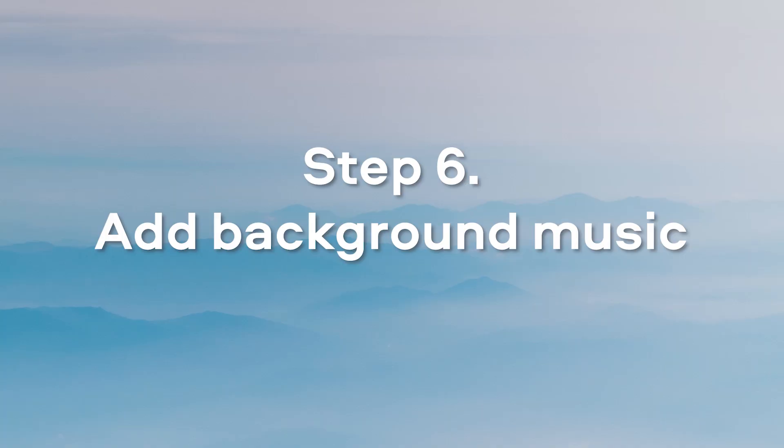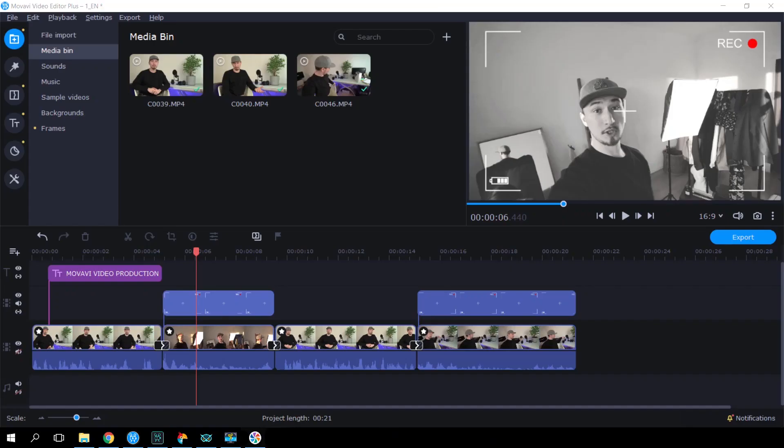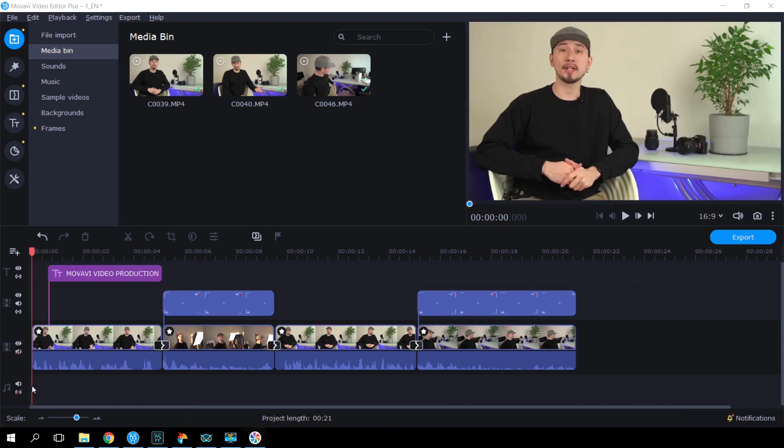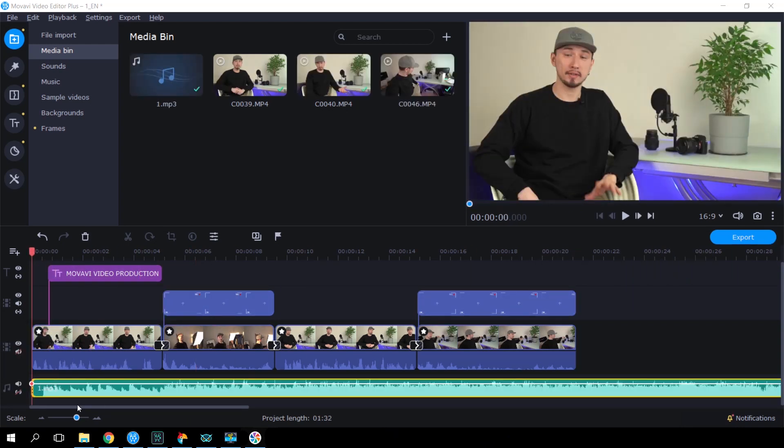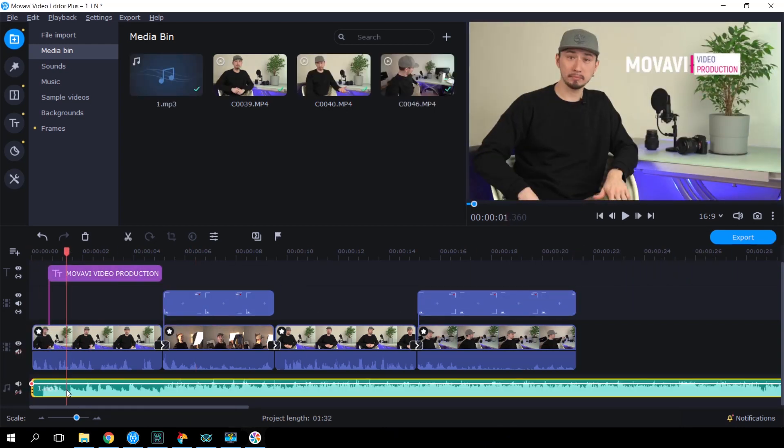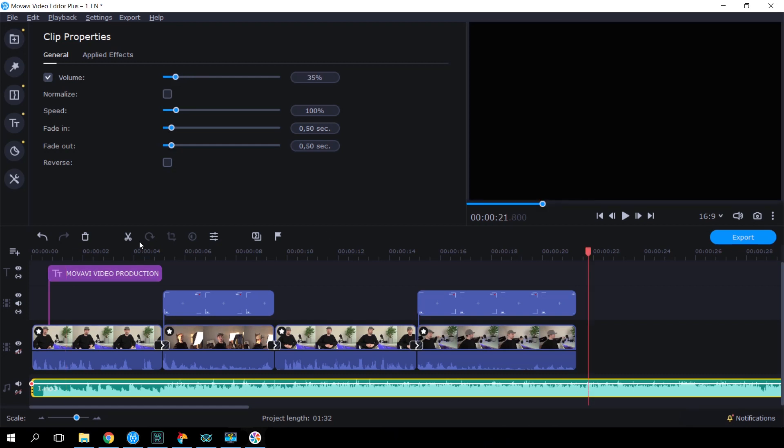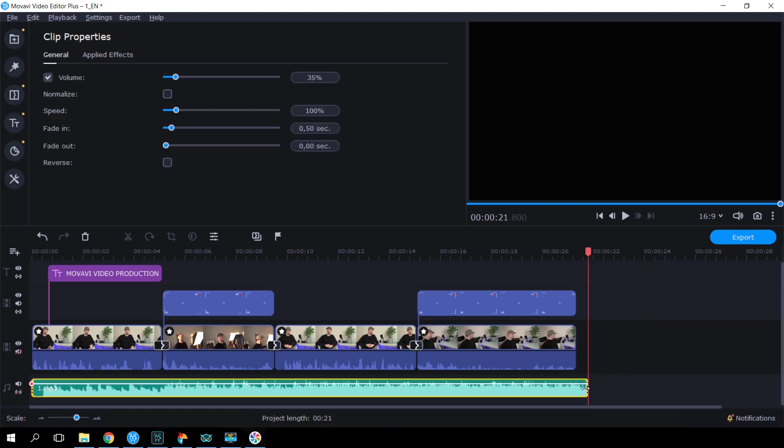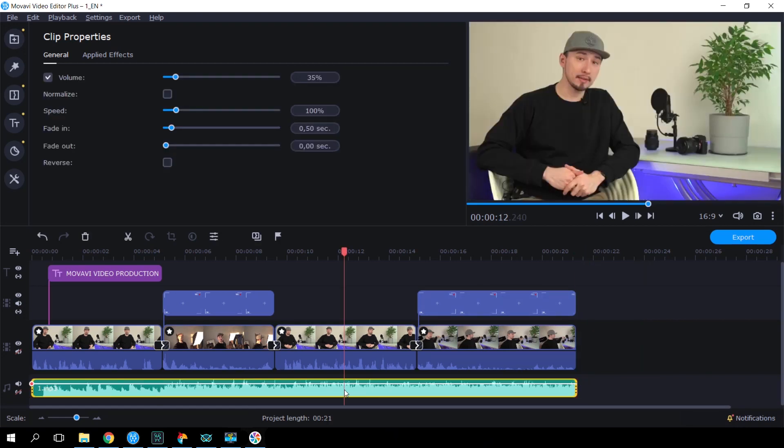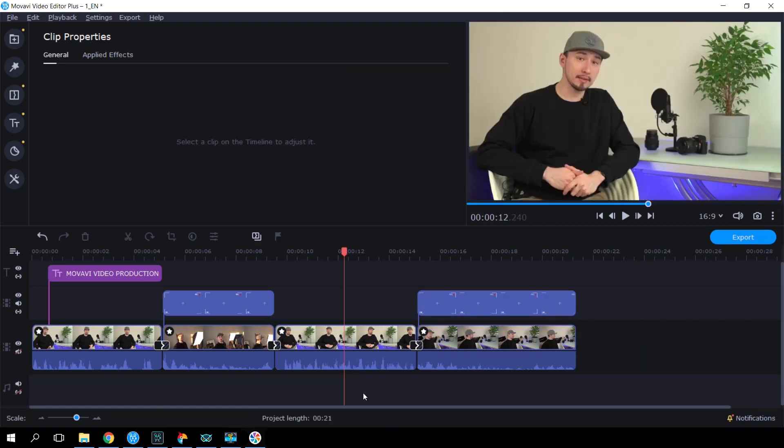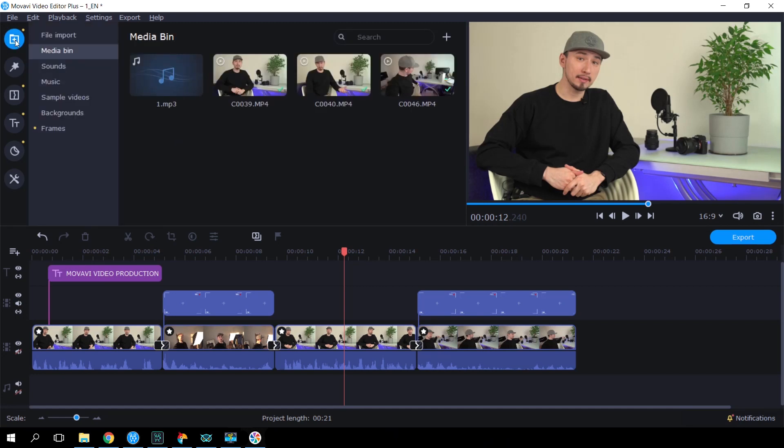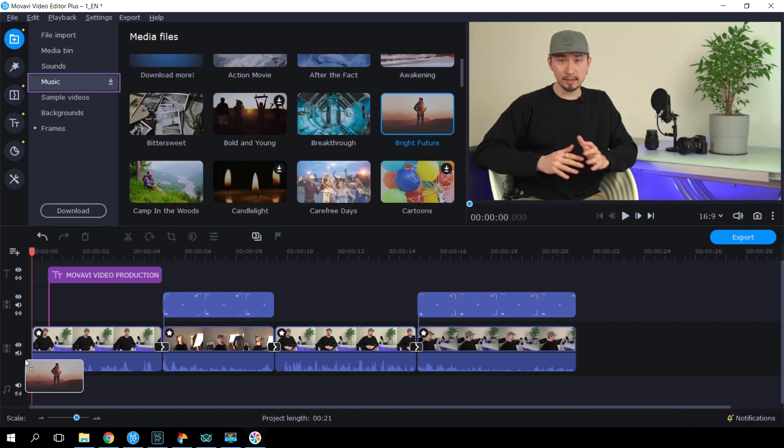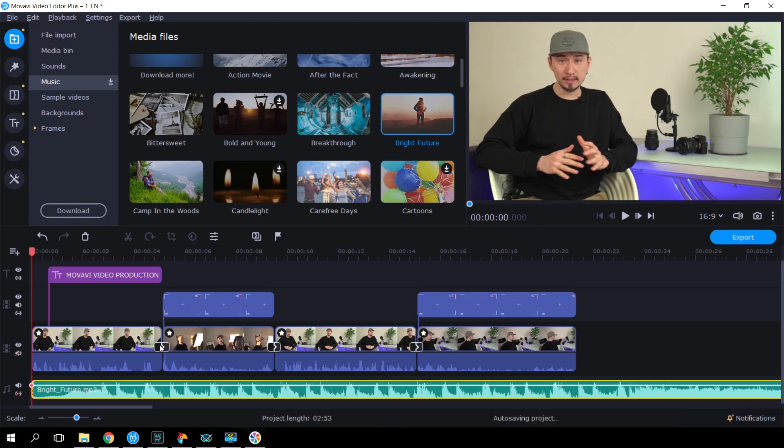Step 6. Add background music. You can import any audio file into your project. Just drag the file onto the timeline. Then, adjust the volume, apply fade-in and fade-out effects and trim the audio to the desired length. If you don't have any music on hand, you can select from the built-in audio library. Open the music category in the Import tab and drop the files you like onto the timeline.